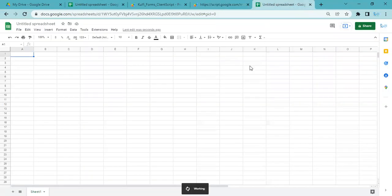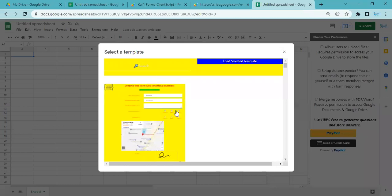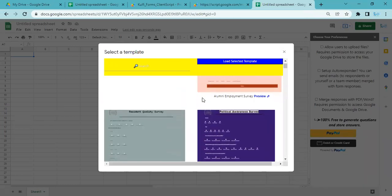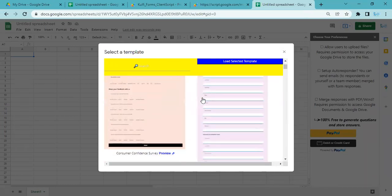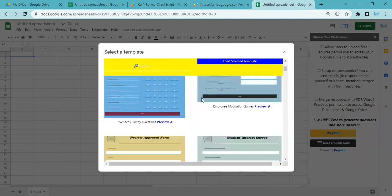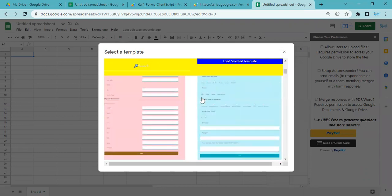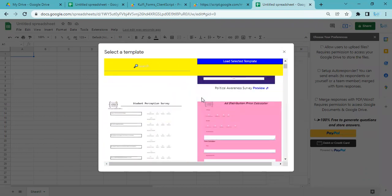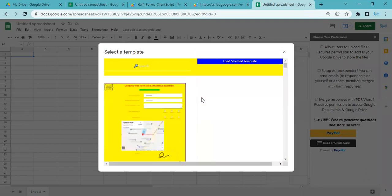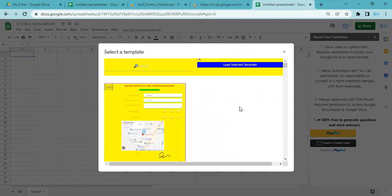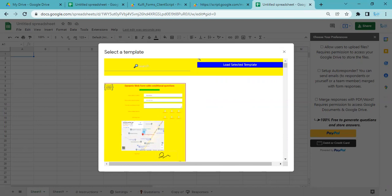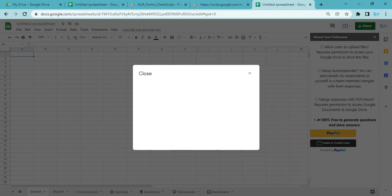The form is created out of this spreadsheet. Once the template loads, you can select any form template—there are thousands of form templates. For this one, I'm just going to select this template and do Load Selected Template. Once I click on that, you'll notice at the bottom it will create the Instructions, Settings, Questions, Responses, and Dashboard tabs.